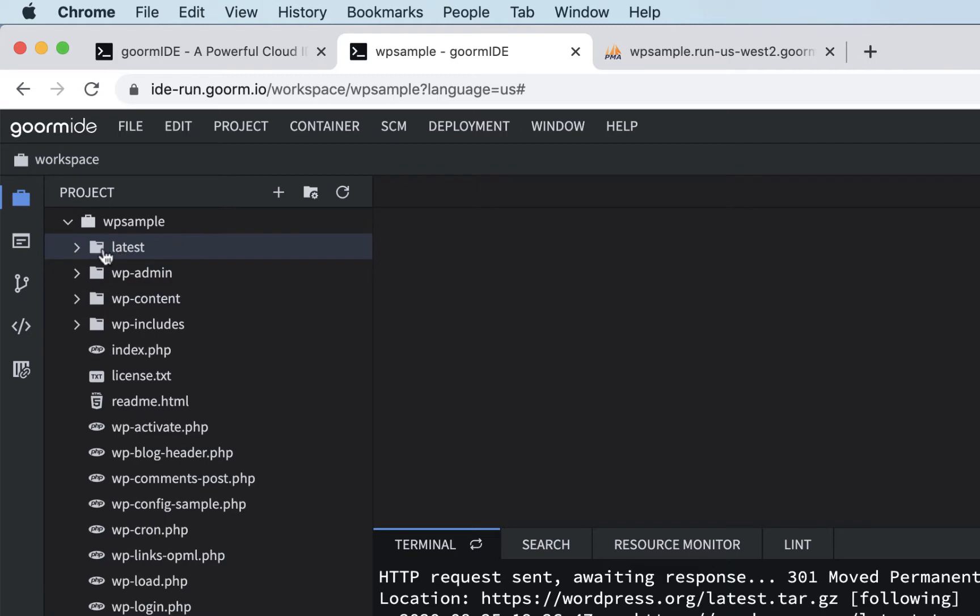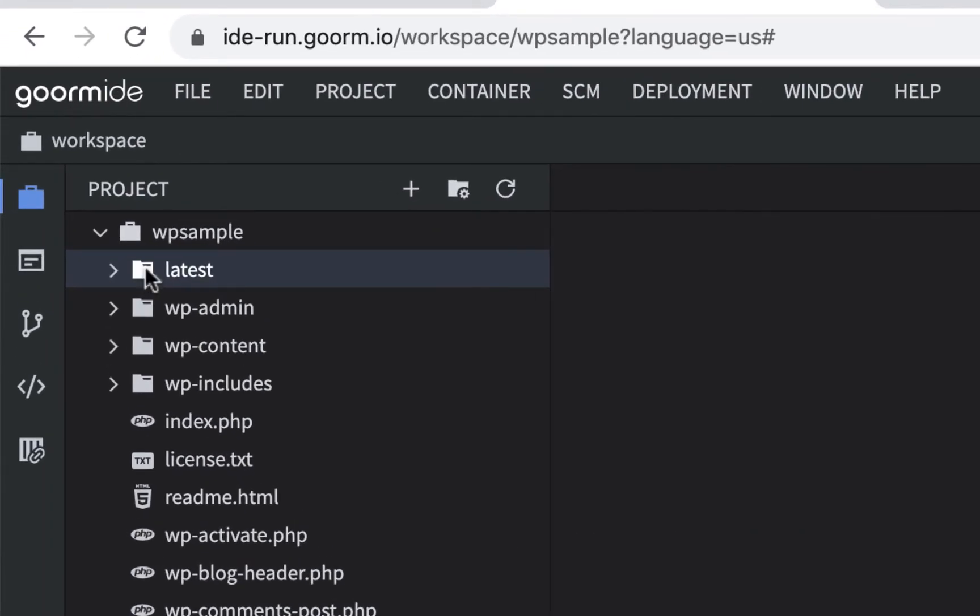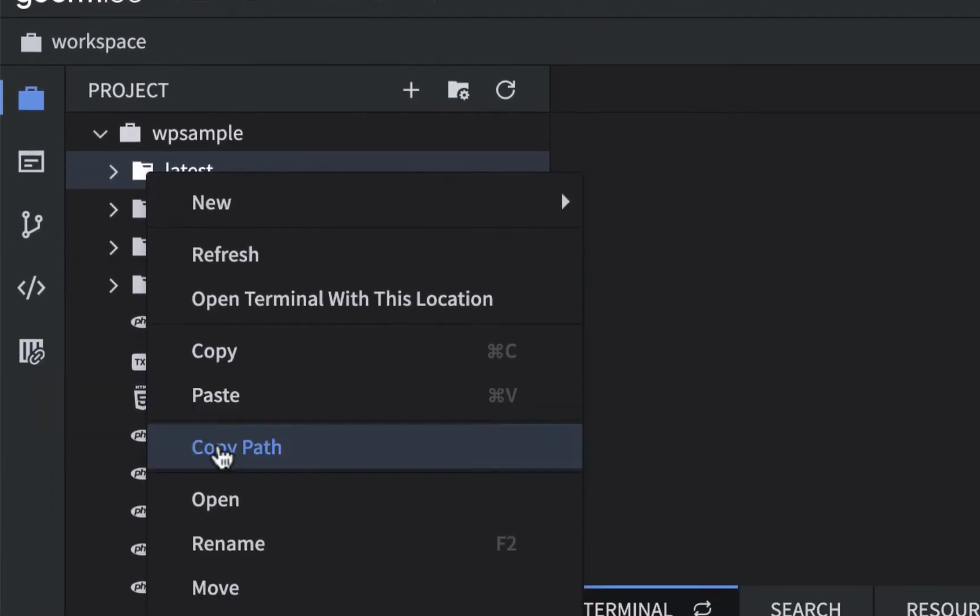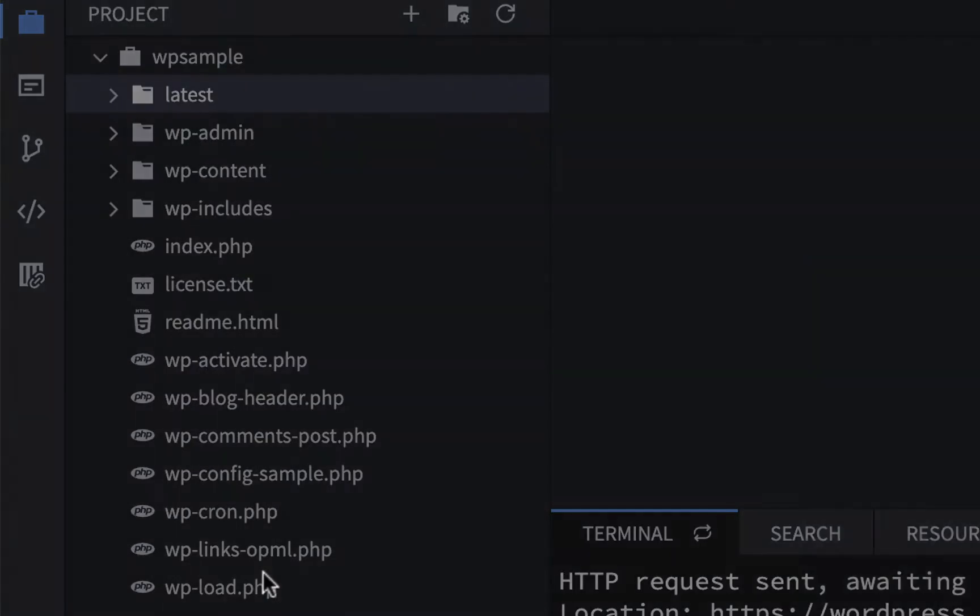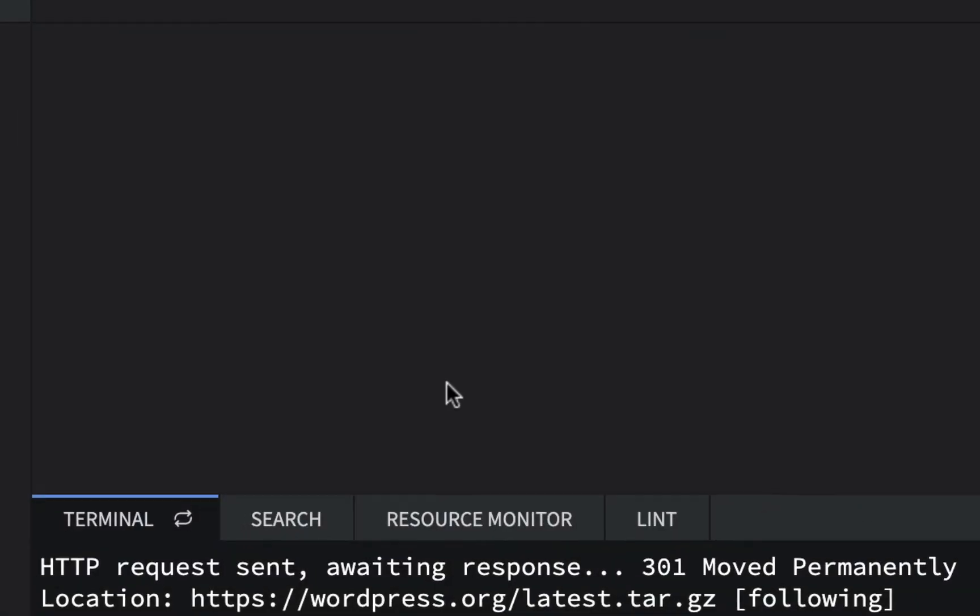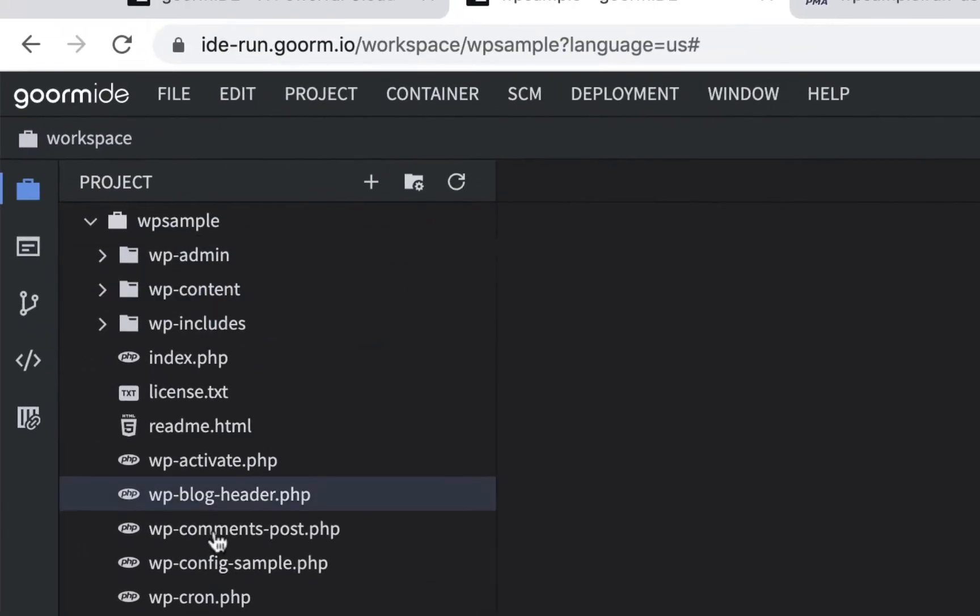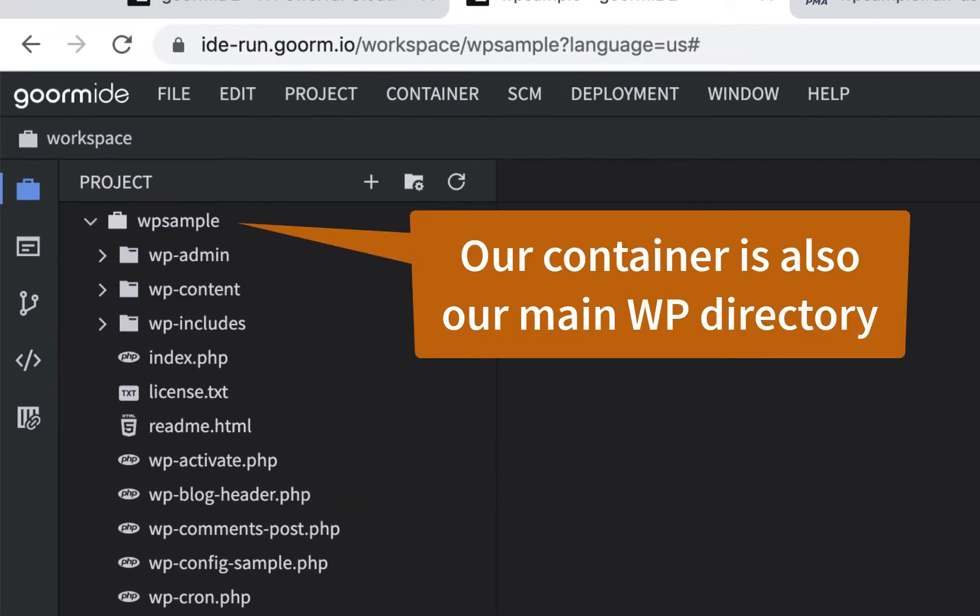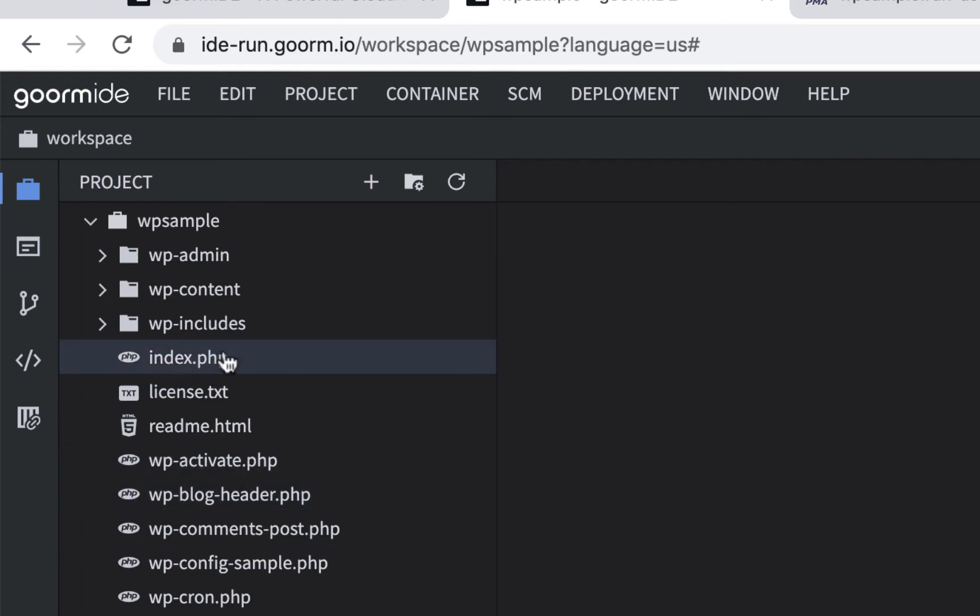So we're going to get rid of this latest folder as well. I'm going to select it, right-click, and choose delete. Okay, so now this is our main directory. What we're going to want to do is go to the index.php added to this directory, and that should start our WordPress install.